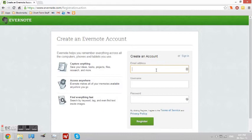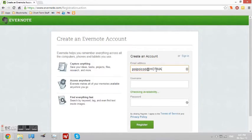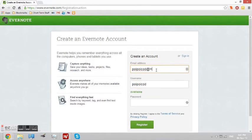First, you must already have an Evernote account. If you don't have the account already, go to the Evernote website and create an account. Fill in your email address, a username, and password.